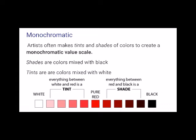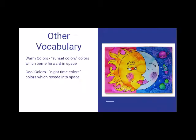Monochromatic. Artists often use tints and shades of colors to create monochromatic value scales. Shades are colors mixed with black. Tints are colors mixed with white. If you look at the monochromatic scale below, what was the base color for this? If you guessed red, then you're correct. What is the name of the tint used with red? If you guessed pink, then you are correct again.